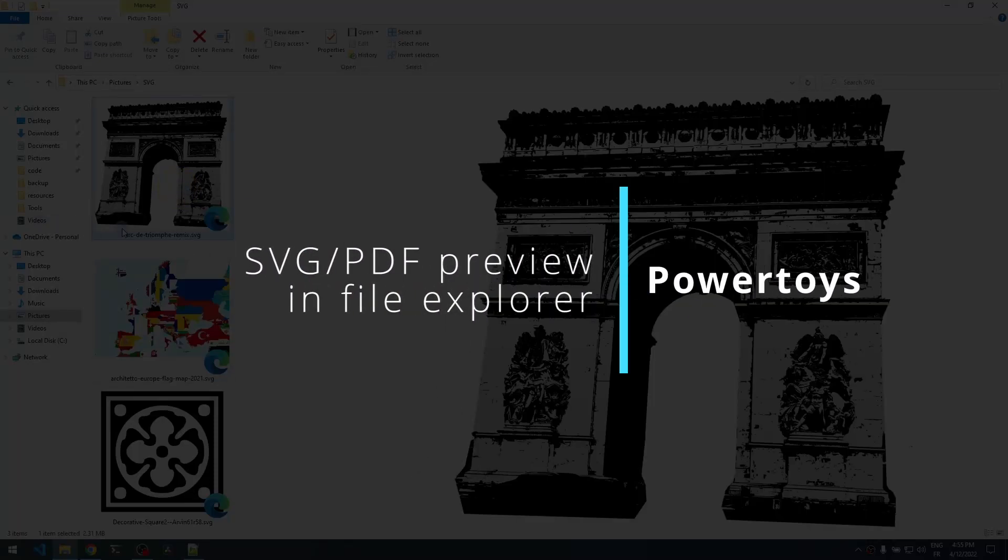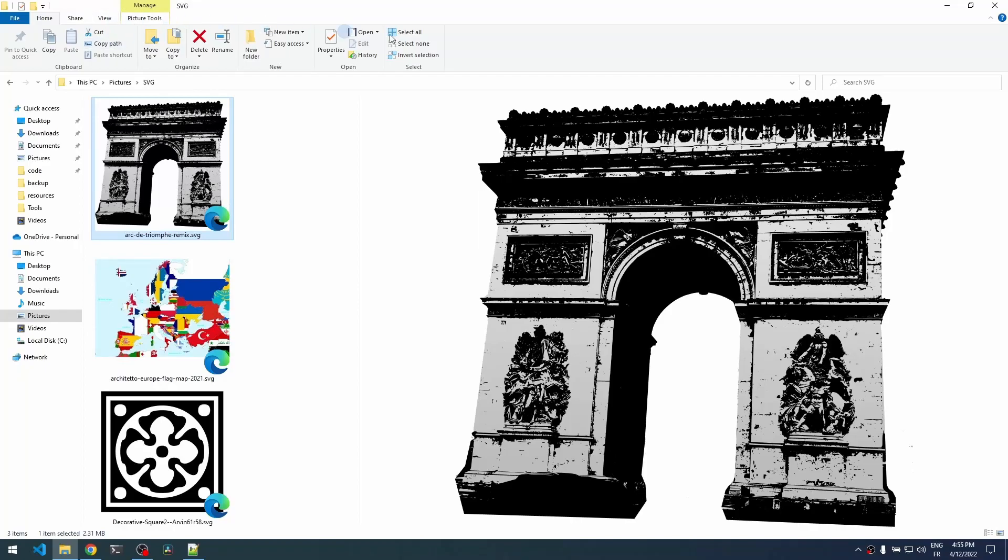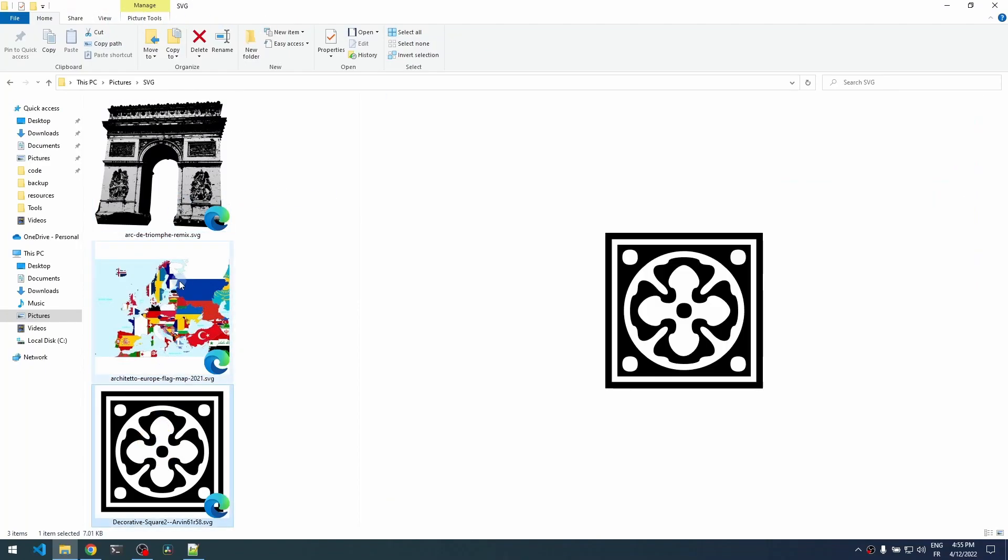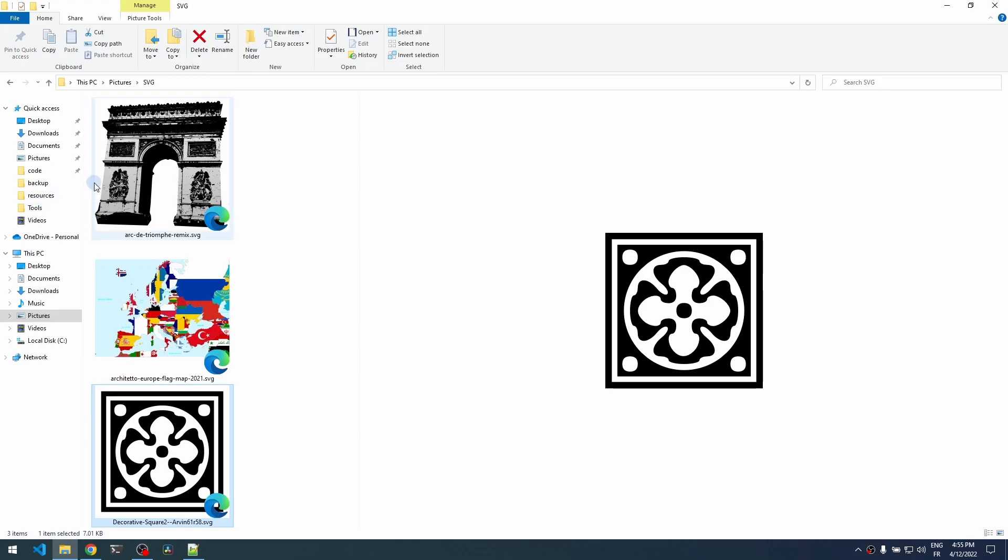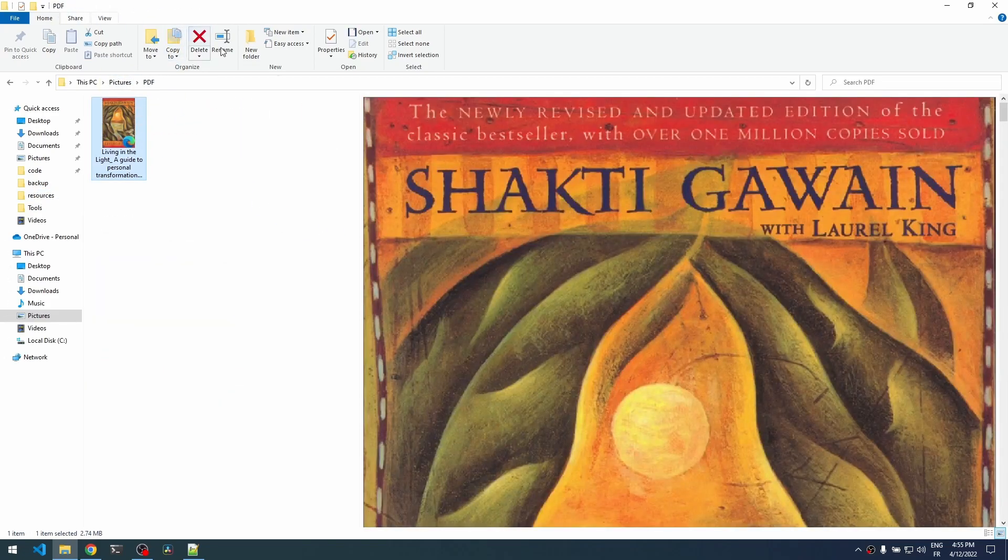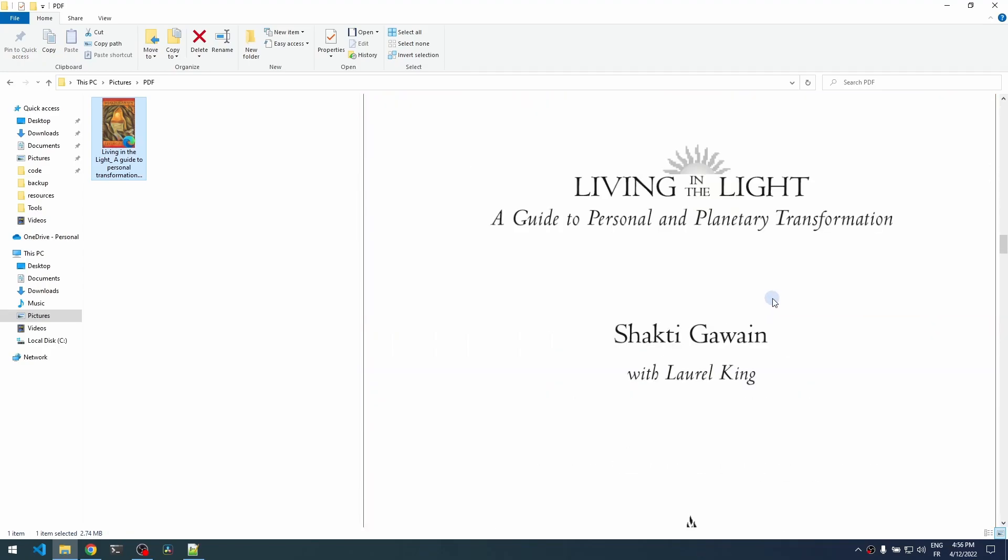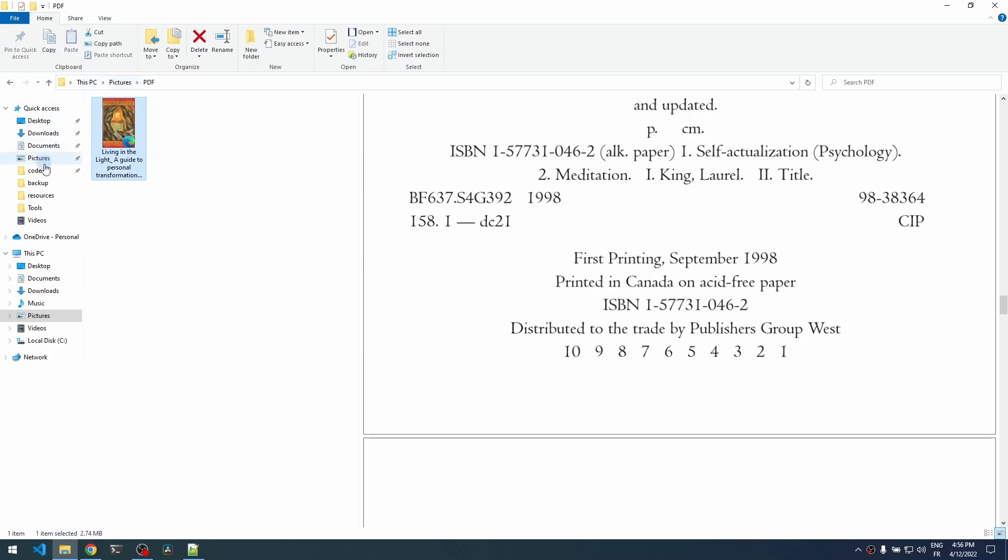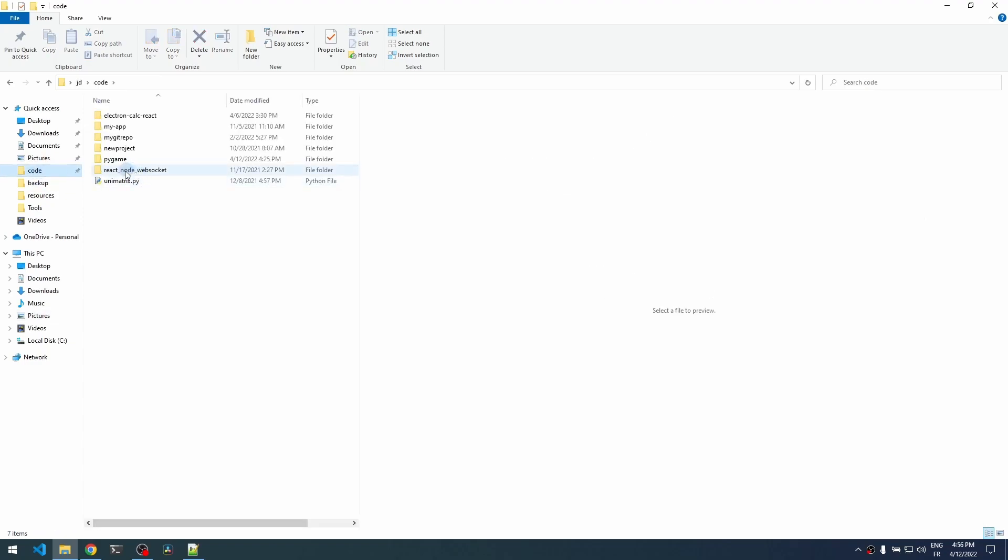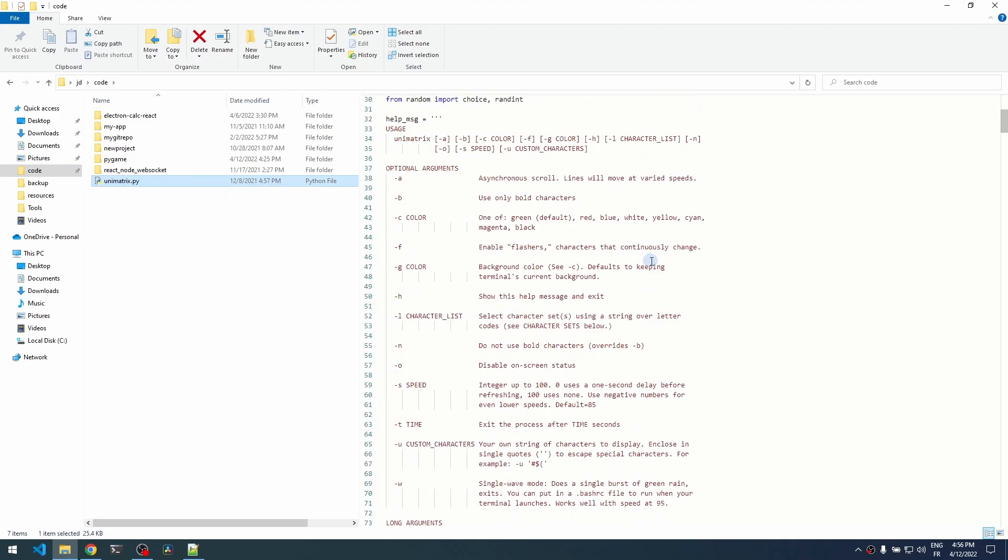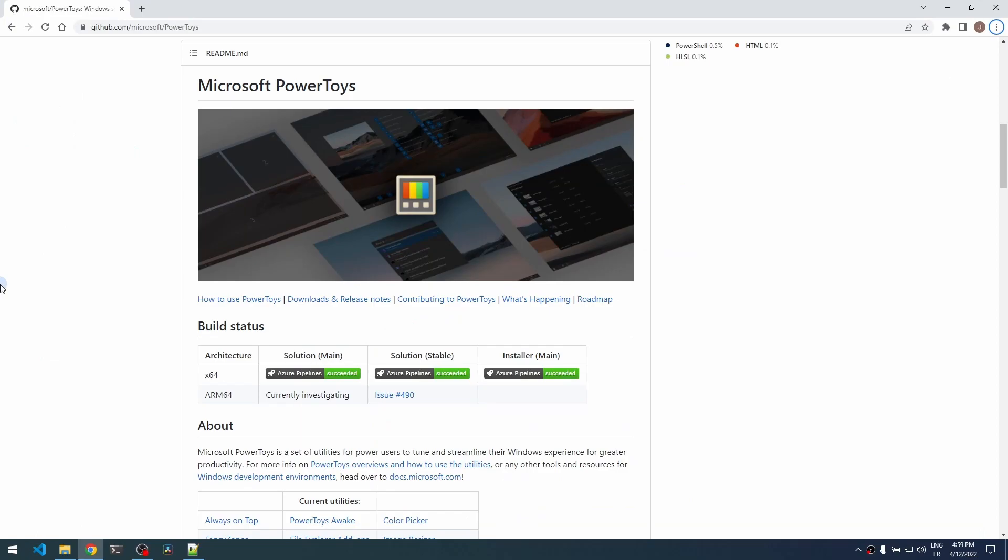If you want to be able to preview SVG files in Windows File Explorer like you can see here, without having to open it through a browser, you can also open a preview of PDF files directly from File Explorer, which is pretty useful, and also for various code files like Python code. To achieve that, you can use Microsoft PowerToys.